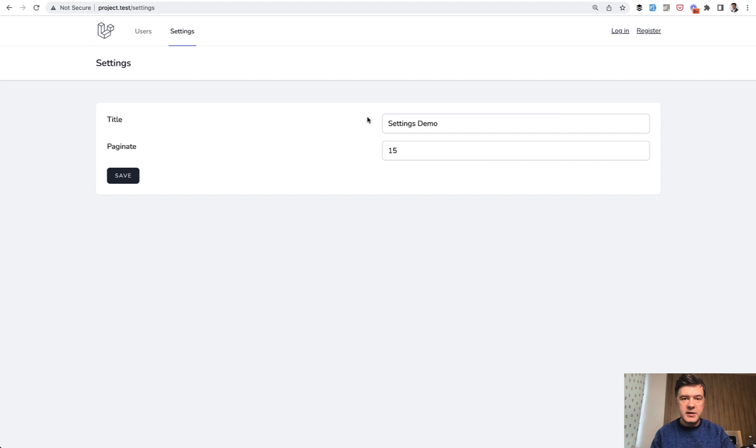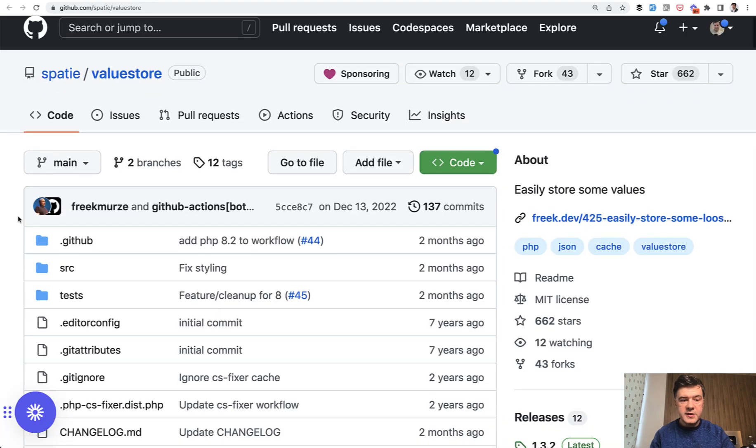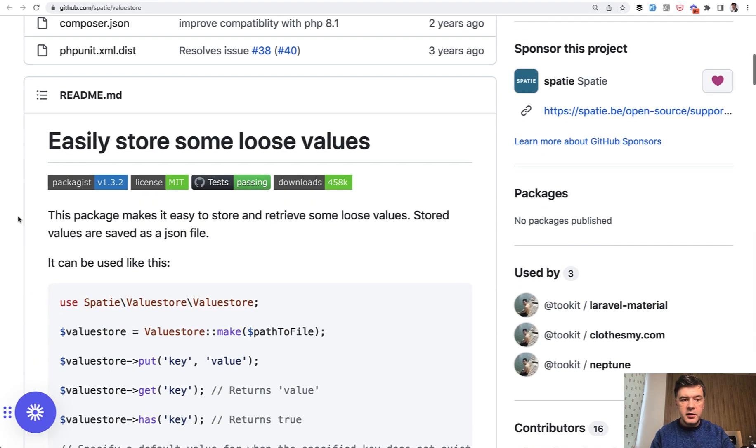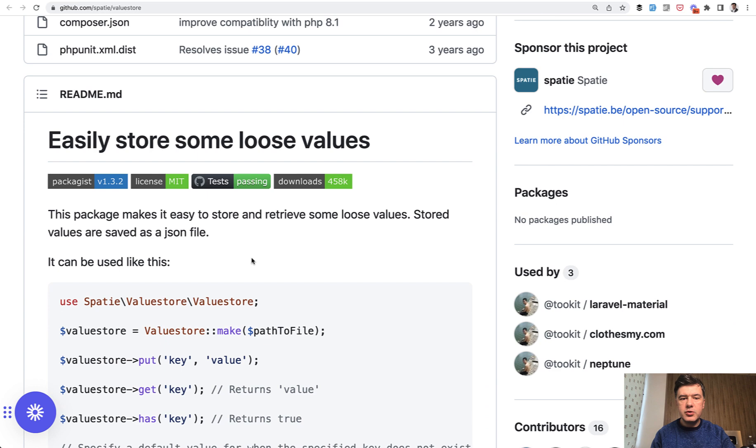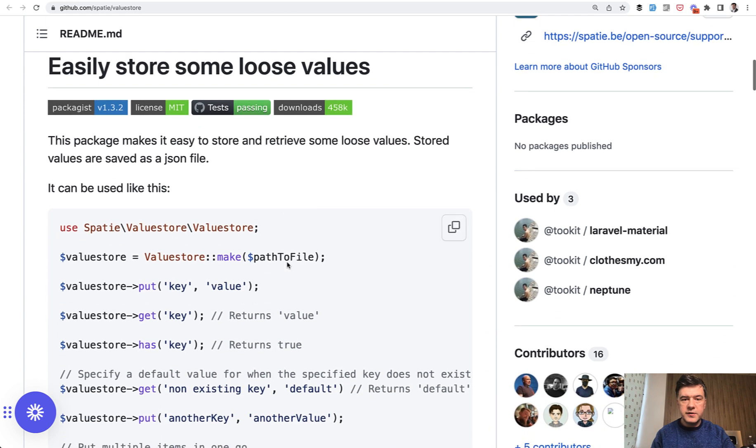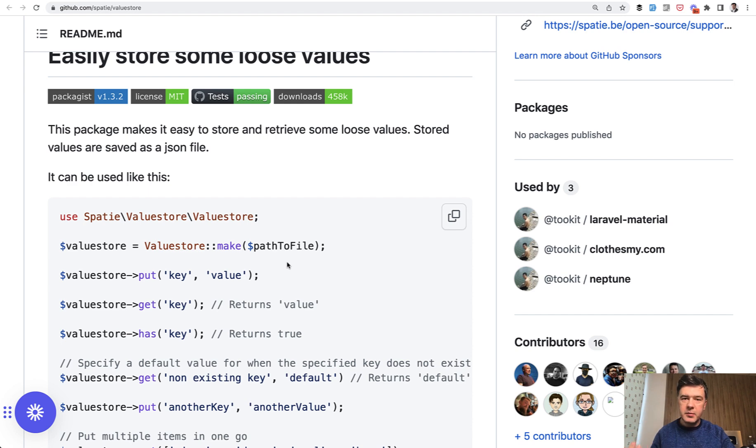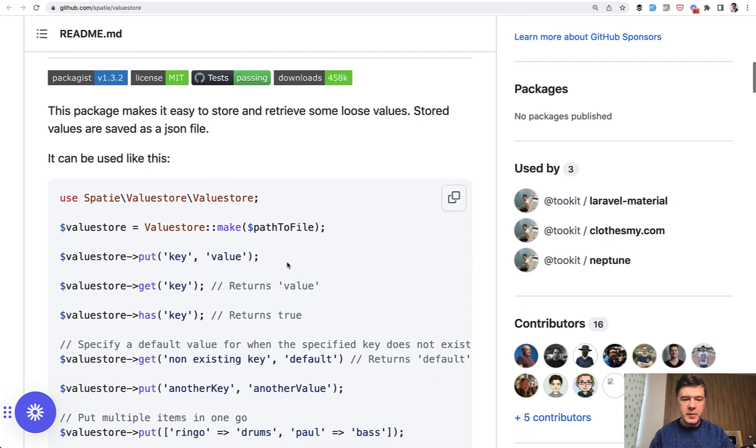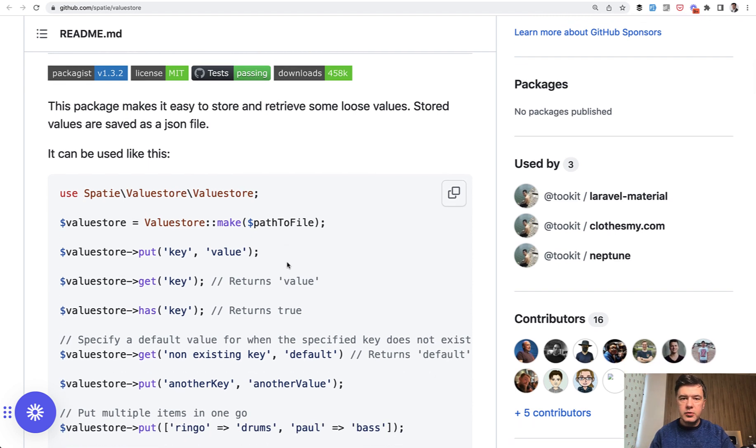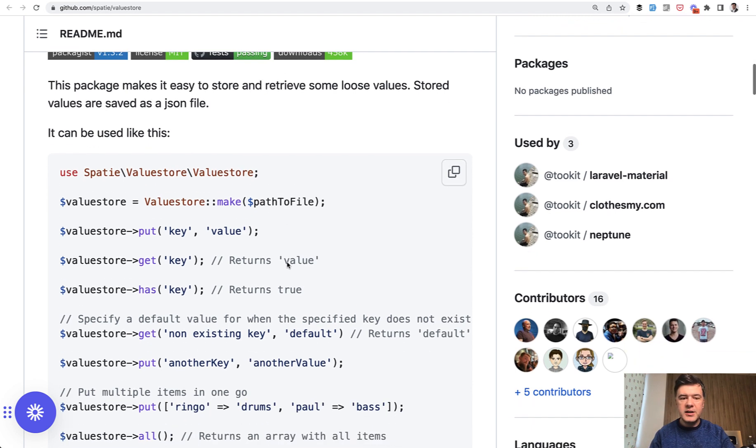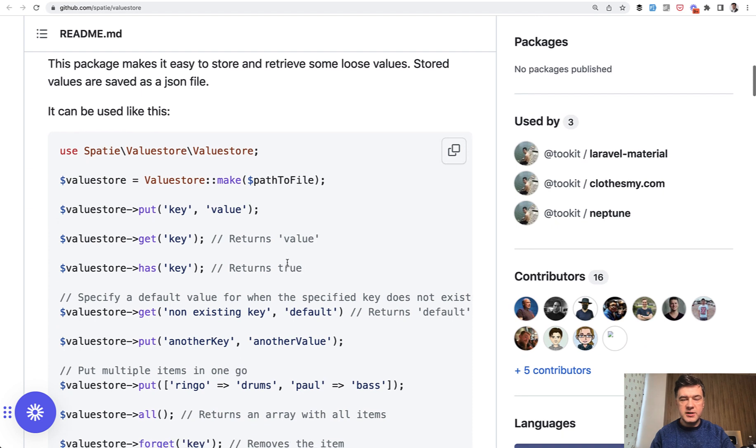It's called spatie-value-store. This is the package. The GitHub says it easily stores some loose values without any structure, without any database. It would be stored as JSON. And that's the main benefit of this package. You don't need to come up with any structure. You just save the value and get the value where you need it.